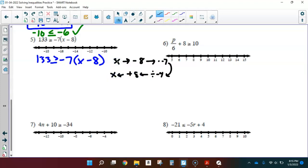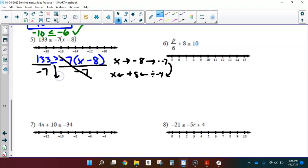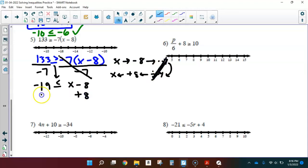Following these solving steps, I begin by dividing each side by negative 7. Since I'm dividing by a negative, I'm going to flip this inequality — greater than or equal to becomes less than or equal to. 133 divided by negative 7 is negative 19, and I still have x minus 8 left. Now the only thing left is to add 8 to each side. Negative 19 plus 8 equals negative 11, which is less than or equal to x.